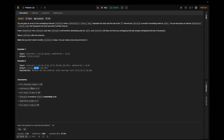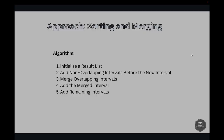The constraints are: intervals length is in the inclusive range of 0 to 10^4, each element has length 2, and start_i and end_i are in the inclusive range of 0 to 10^5. Intervals are sorted by start_i in ascending order, and the new interval's start and end are also in the inclusive range of 0 to 10^5.